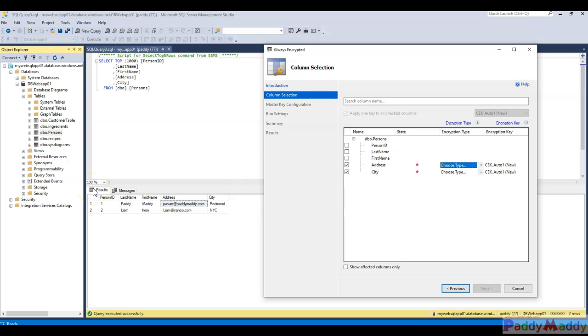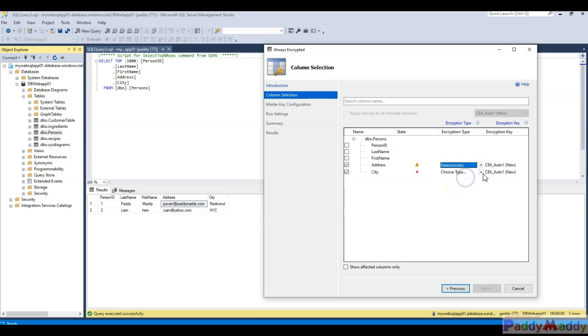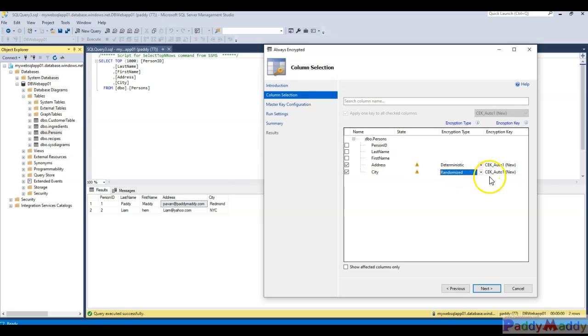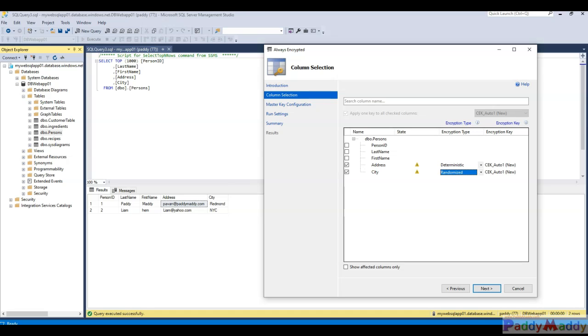Within this dropdown I have two options: one is deterministic and the other one is randomized. If I choose the deterministic type of encryption, it supports equality lookups, joins, and group by, whereas randomized does not do all these. I'll have to choose one of them for each so that I can demonstrate this. Once I've chosen this, I can click on Next.